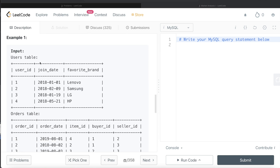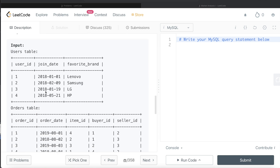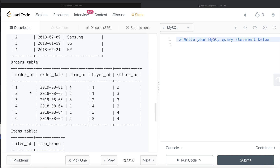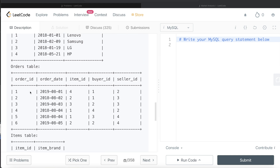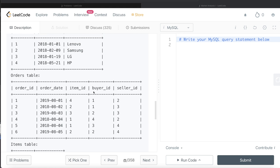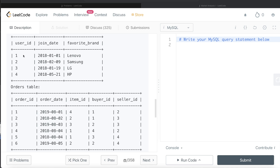Let's go to this example. This is the users table with four different users, this is the orders table, and this is the items table. So what we need to do is, as a buyer — user_id one — basically the buyer_id being one means this person with user_id one bought something, and the person with user_id two sold it.